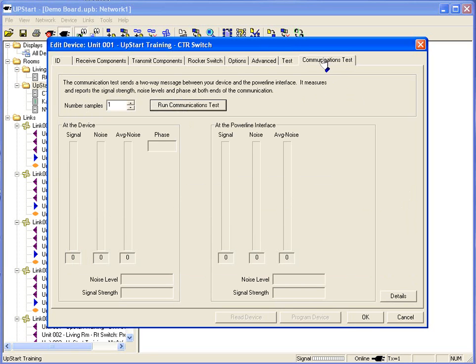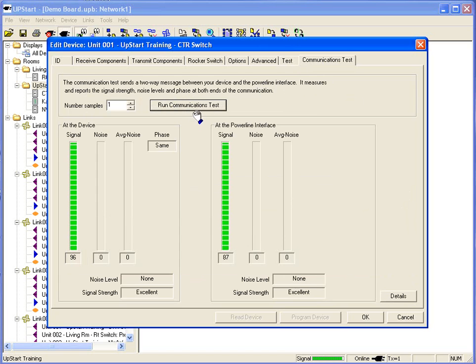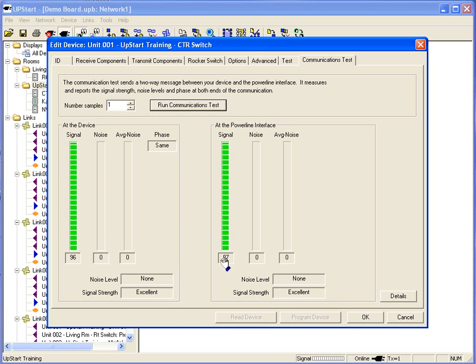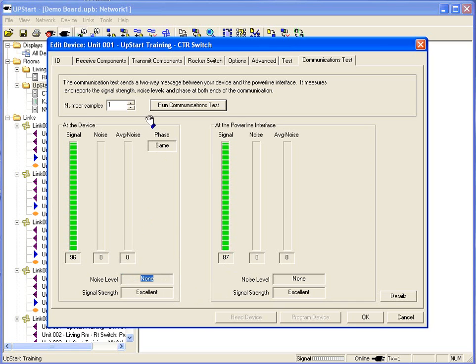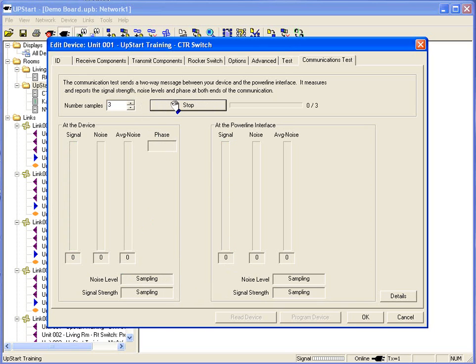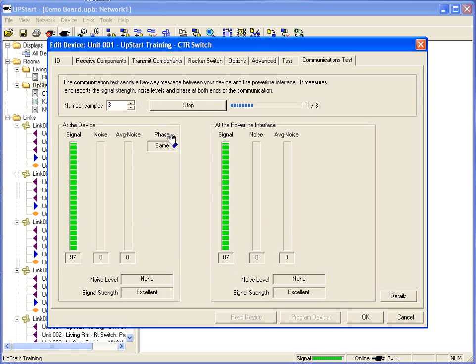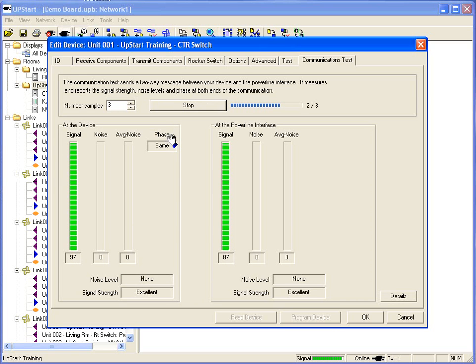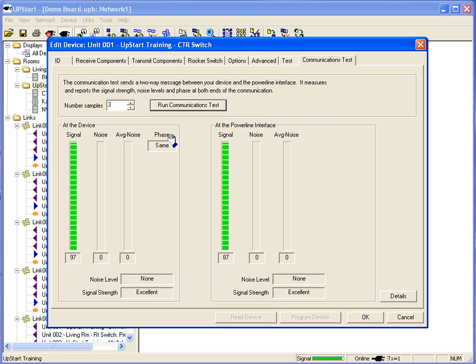I can go to a communications test and I can run a communications test from my PIM to the device and look at my signal level. Here it's 96 Lesters, and here at the power line interface module it's 87. Check my signal strength and check my noise level. And of course this will measure average noise and overall noise and let me know what my signal to noise ratio is. I can turn up my sampling and I can run multiple tests. This will run tests right after each other to make sure I'm getting good communication very consistently.